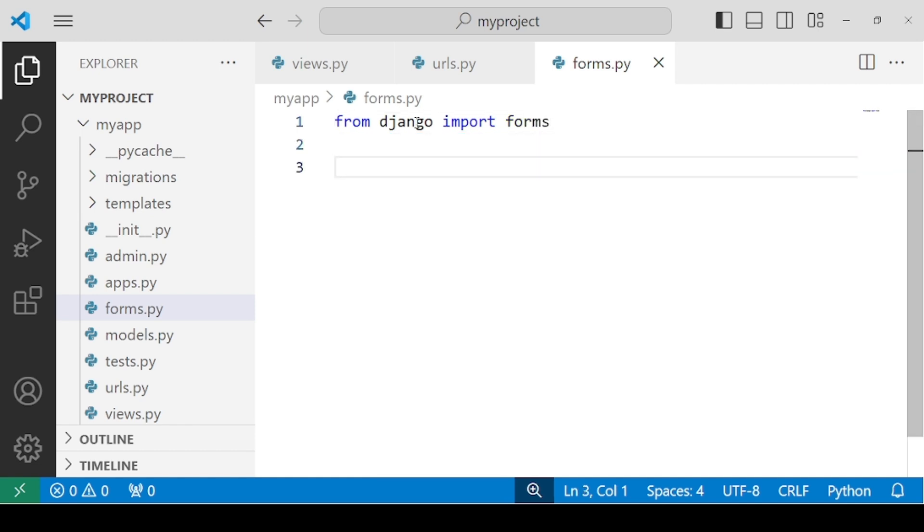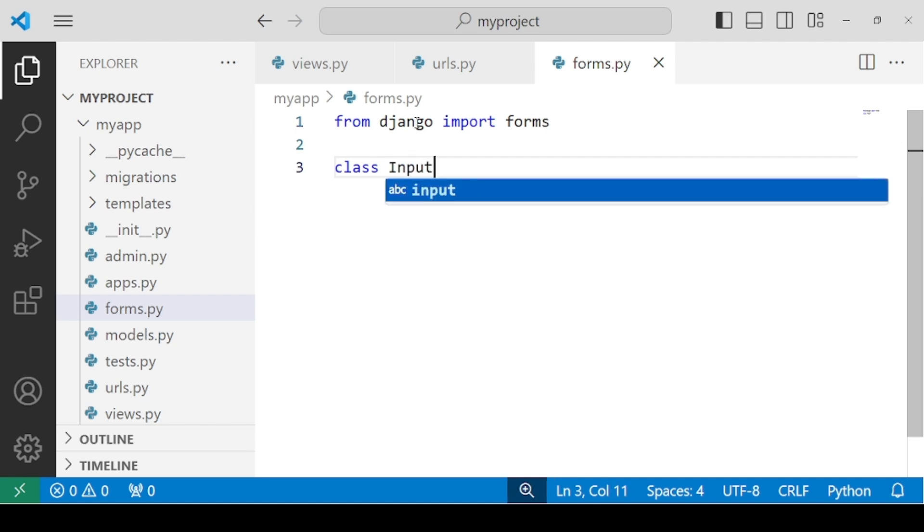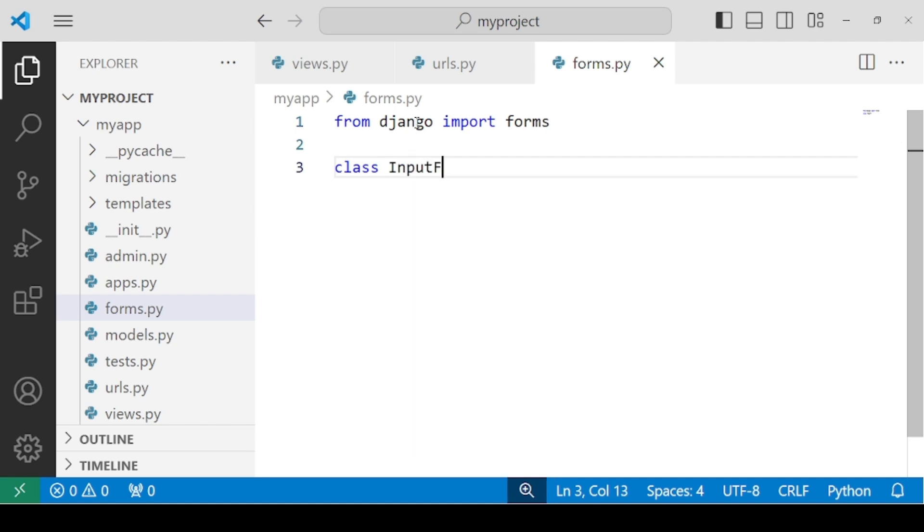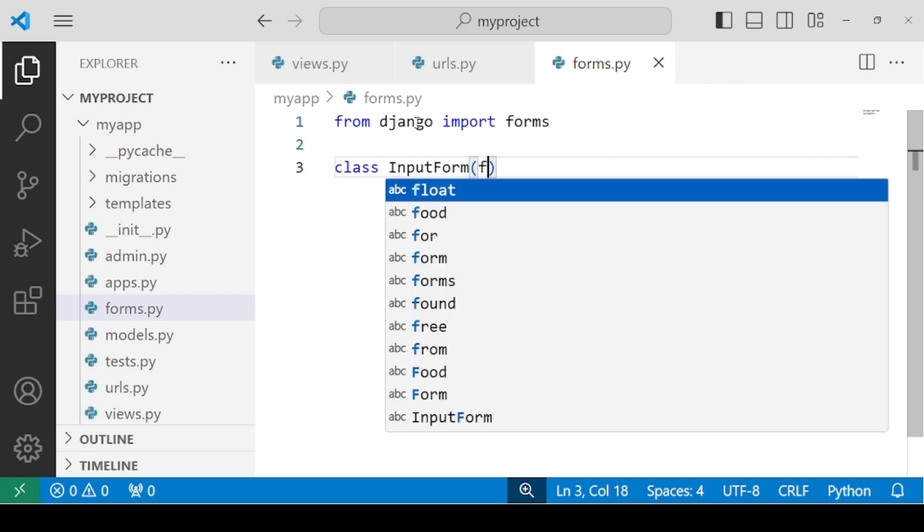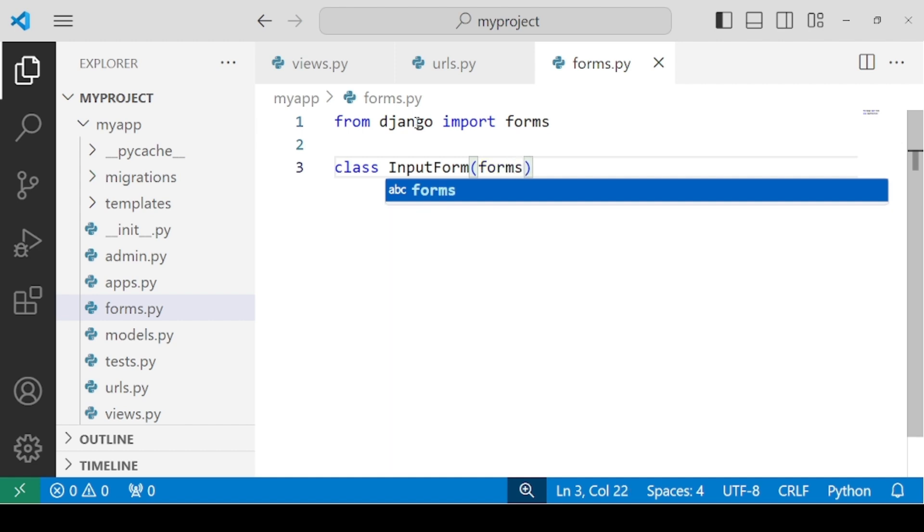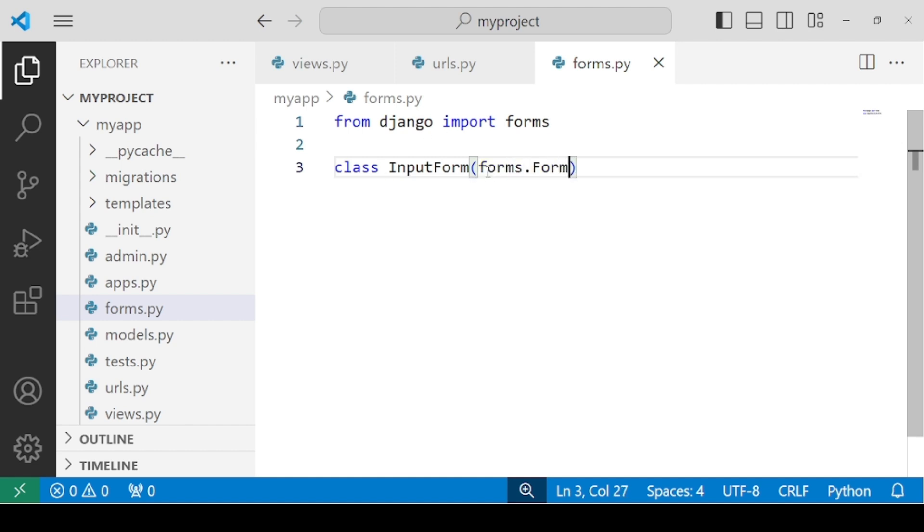We will write from Django import forms. Then in order to create the fields we need, we need to create a class with any name that you want. Let's say I will be using InputForm. Now the parameter that has to be passed is the name of the class.